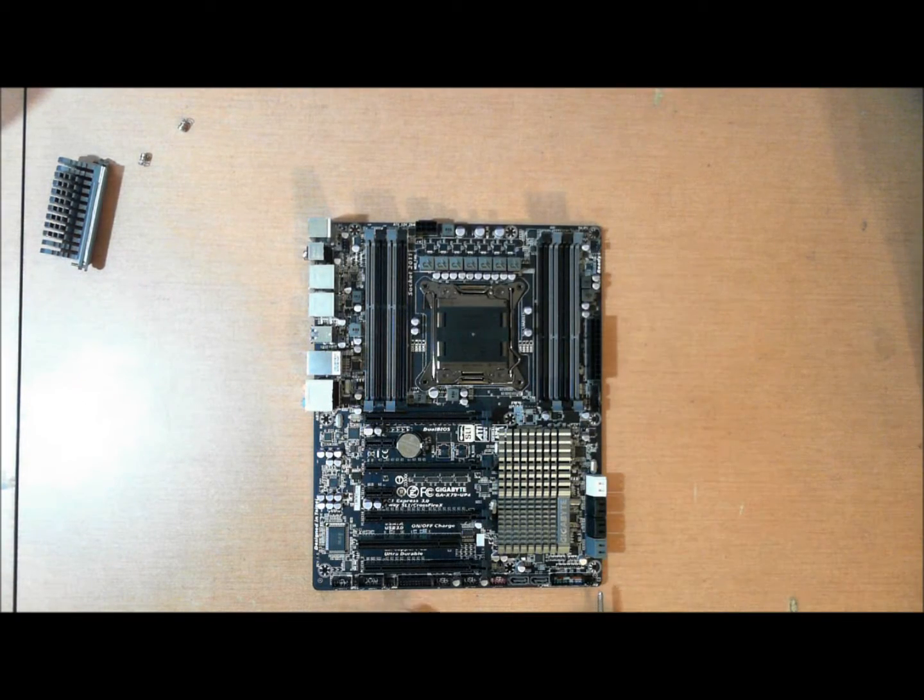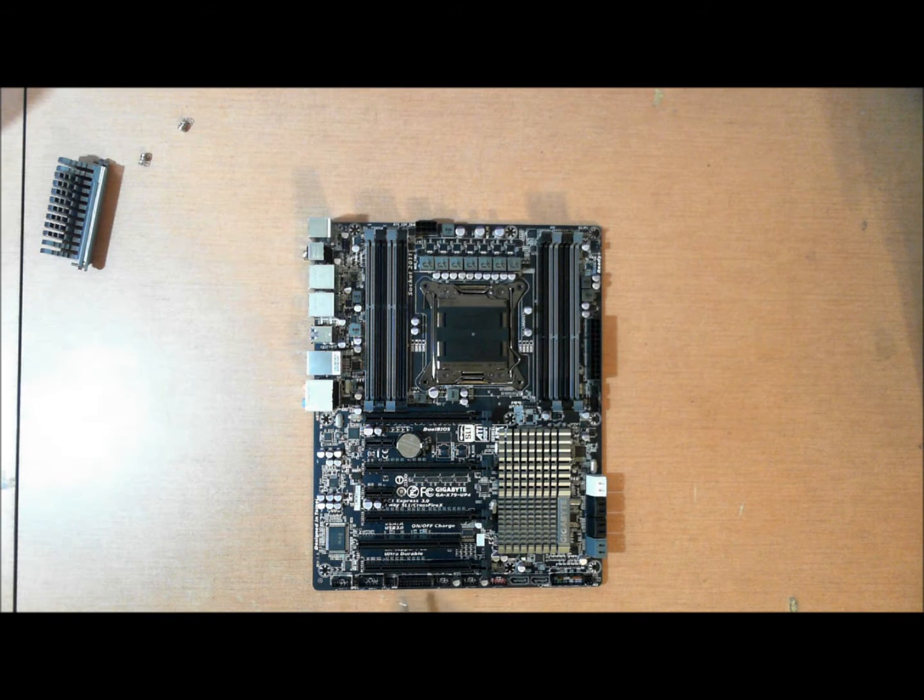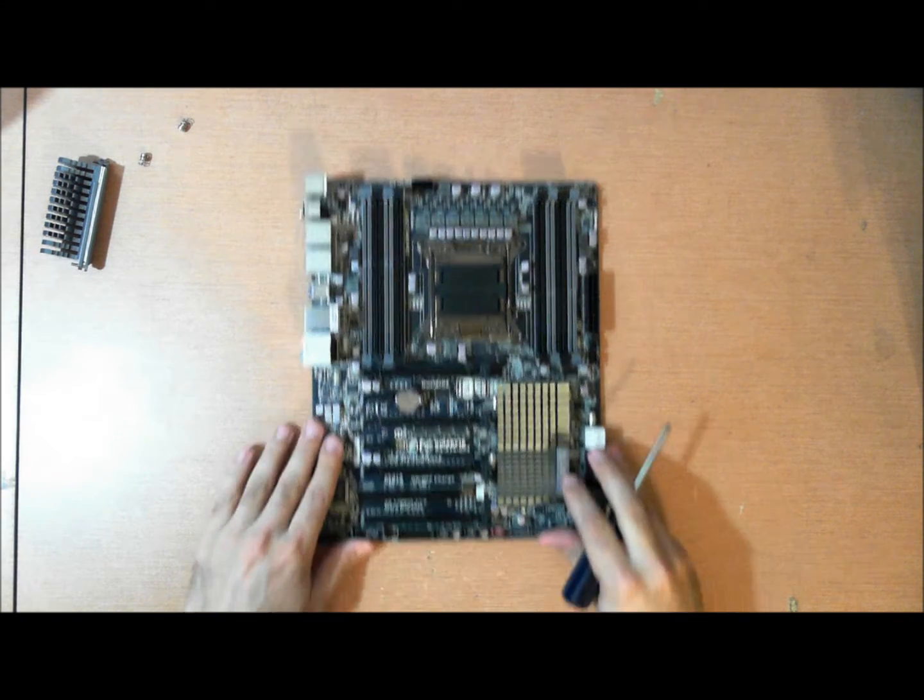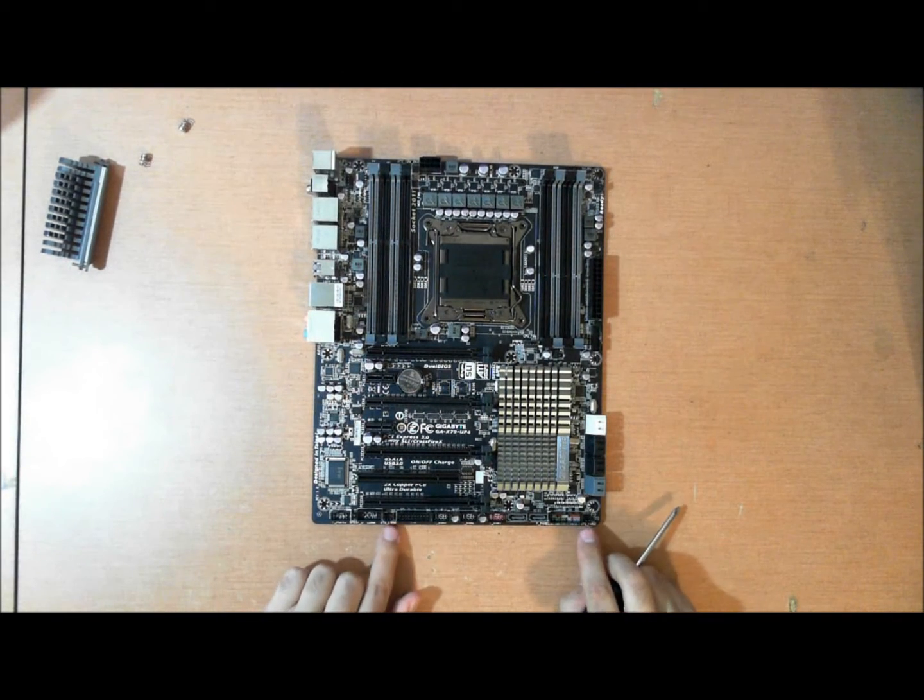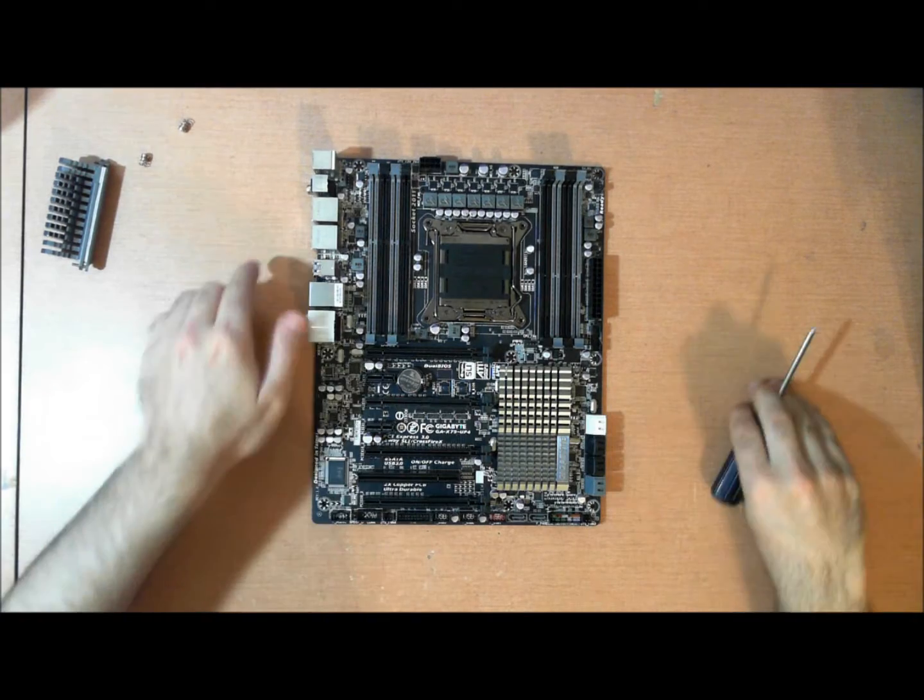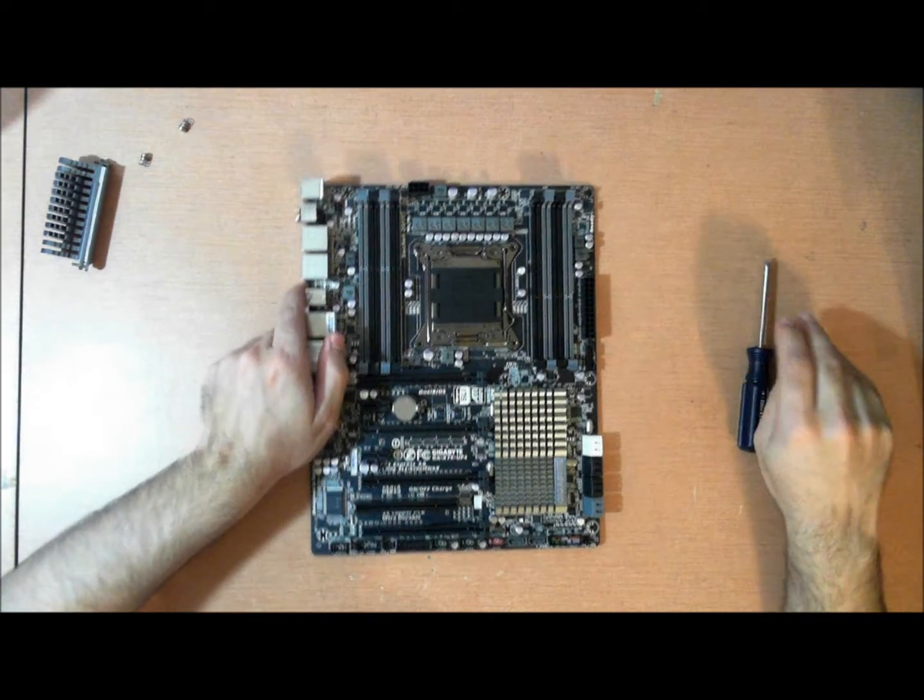These are all 4-pin around the CPU socket. Then we have two other fan connectors, one here, and then one here, here and here. These are 3-pin voltage mode.